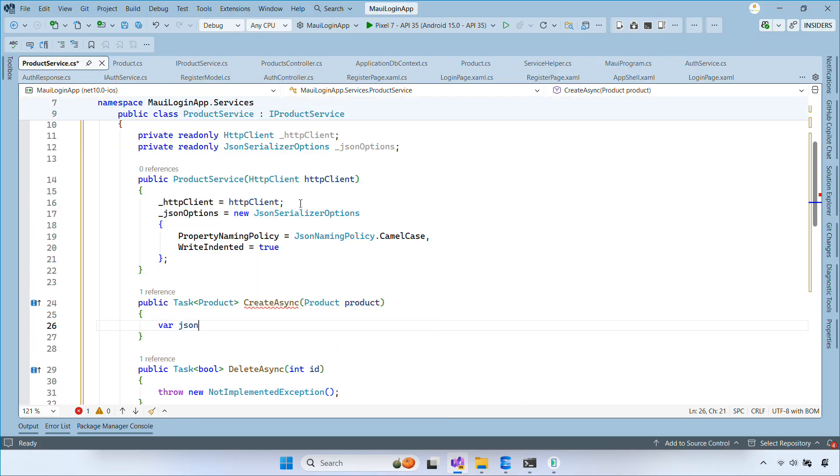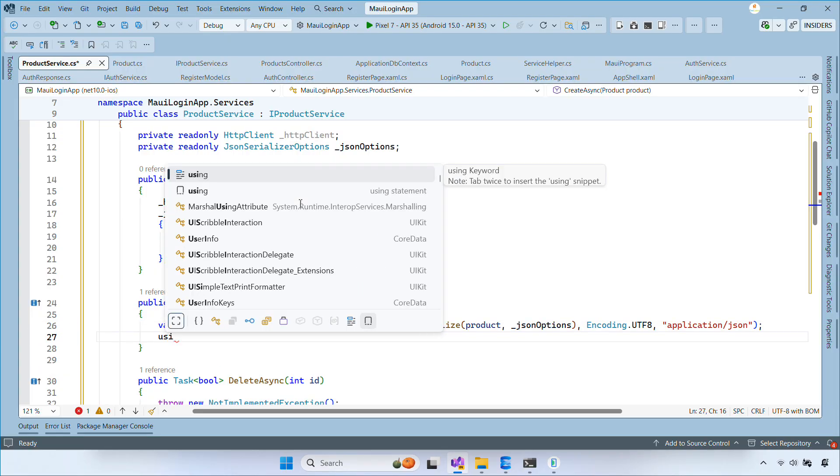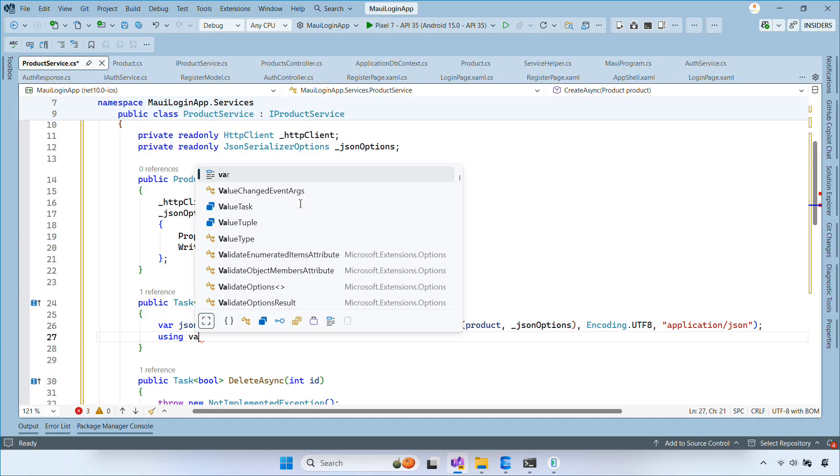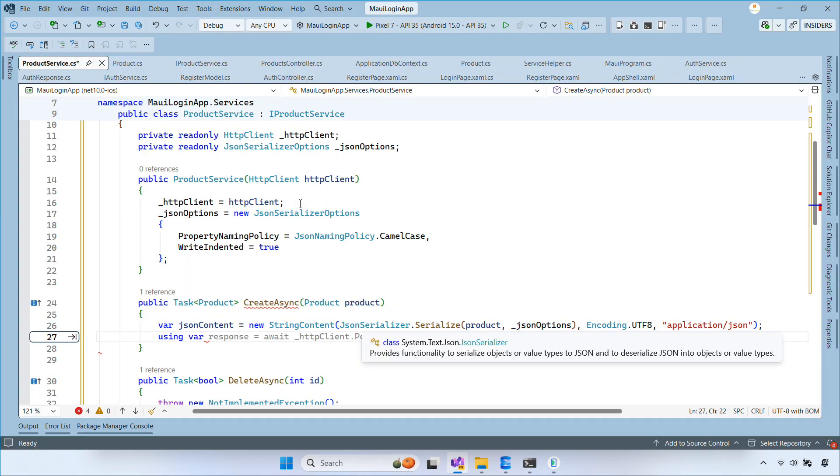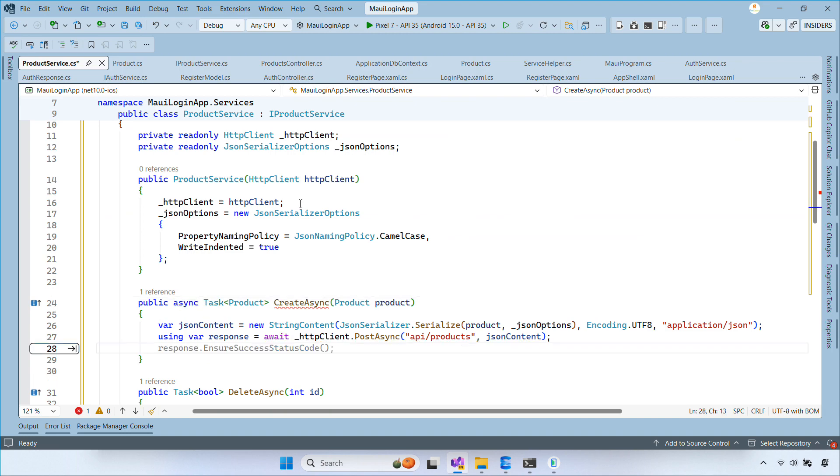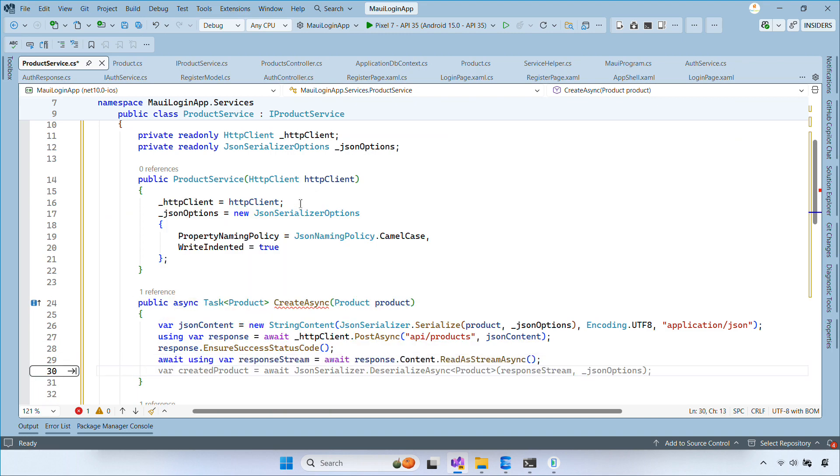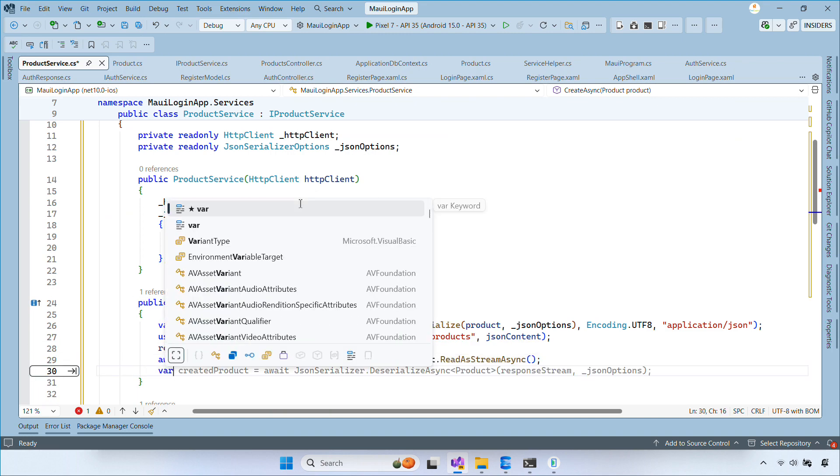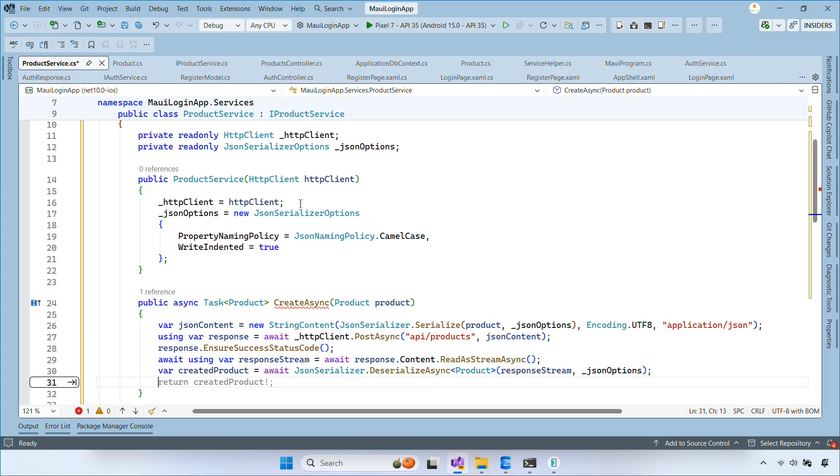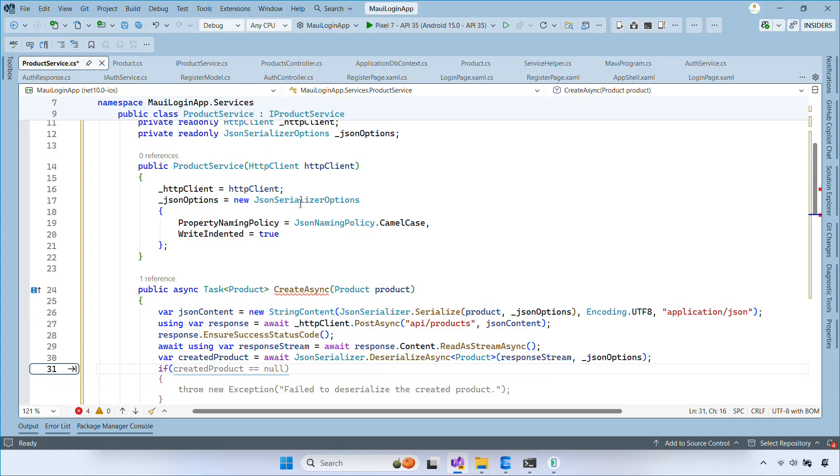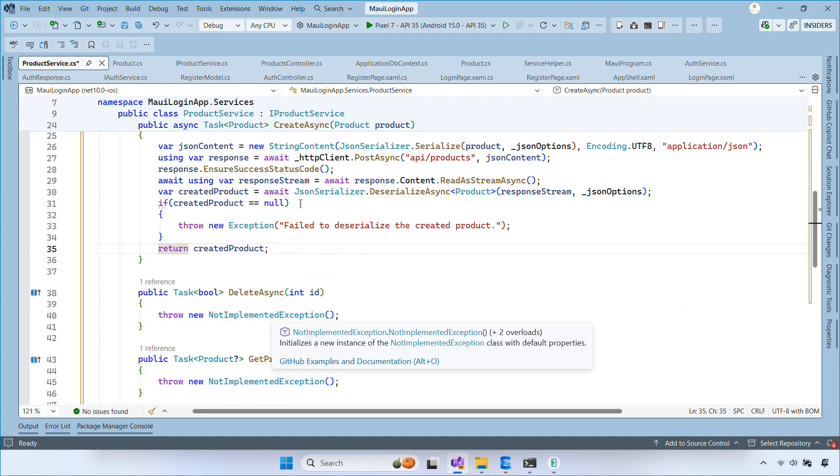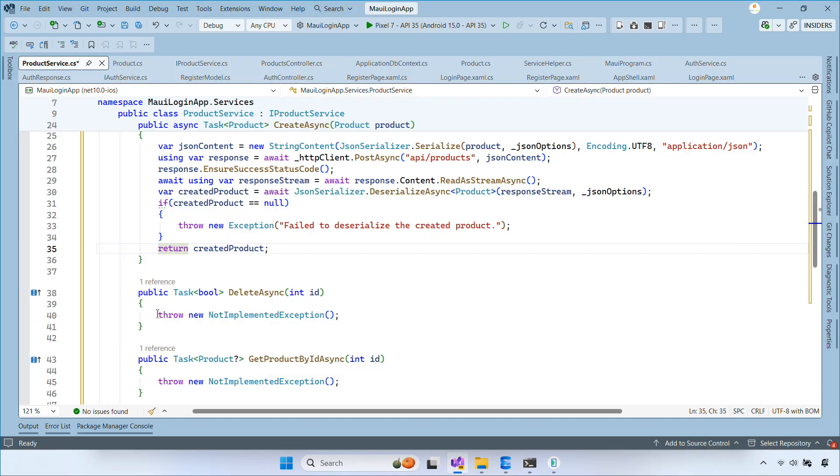In the createAsync method, we serialize the product, send a POST request, ensure the response is successful, and deserialize the result back into a product object. If deserialization fails, we throw an exception. Finally, we return the created product.